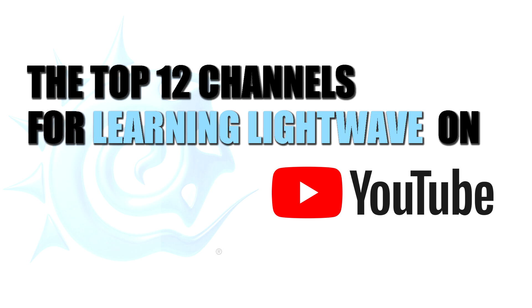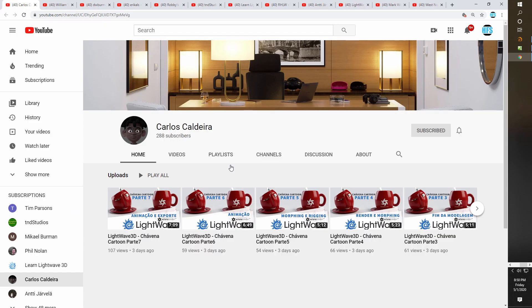Coming in at number 12 — and I apologize if I'm not pronouncing the name exactly correctly — this is Carlos Caldera. This channel is in Portuguese, but because it's a modeling program it's easy to follow along. The reason I like his channel is it's very current and he's been very active putting out tutorials. He's kind of a LightWave resident expert on Octane, so if you're interested in Octane Render there's a lot of great information on this channel.